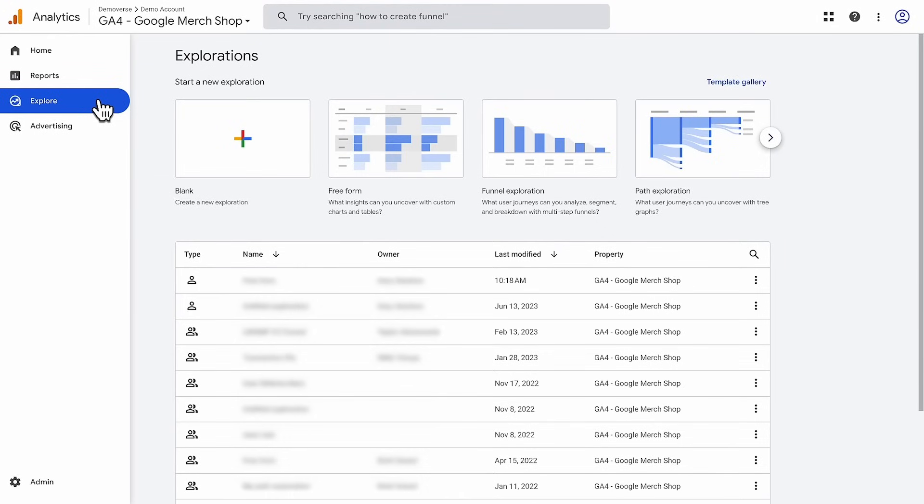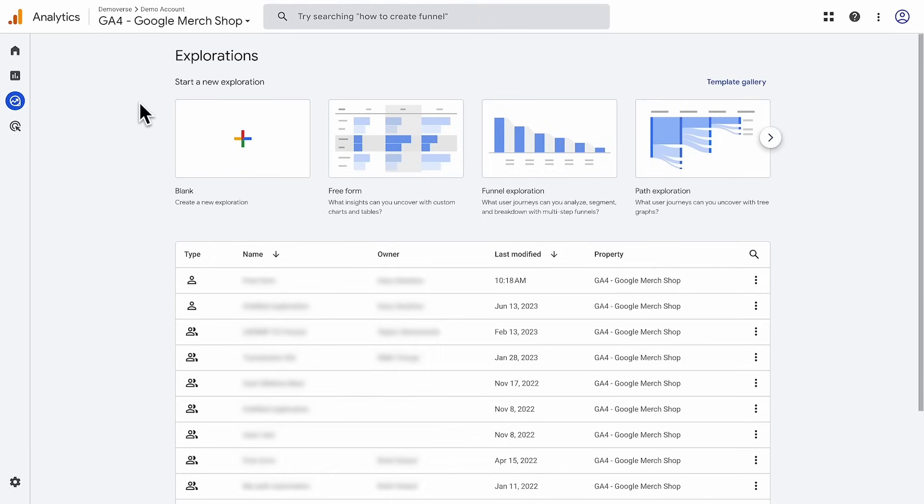Let's start by showing you around. Click Explore in the main left nav. You'll have the option to start a new exploration from scratch, or a template, or open an existing report. Let's open the Freeform Report template.